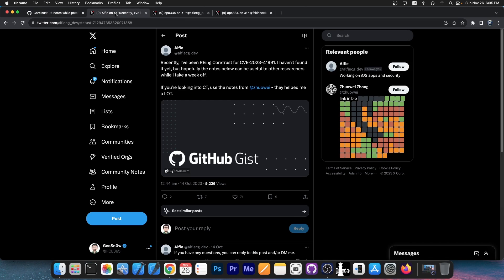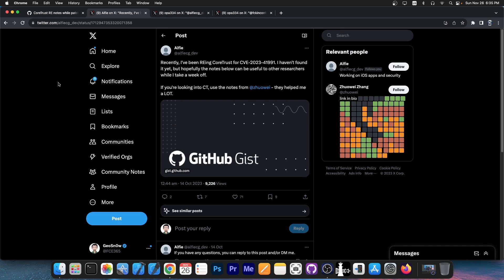This was posted by Alfie on GitHub. They said, 'Recently I've been reverse engineering core trust for CVE-2023-41991. I haven't found it yet, but hopefully the notes below can be useful to other researchers while I take a week off.' This was posted back on October 14th, so quite a while ago.